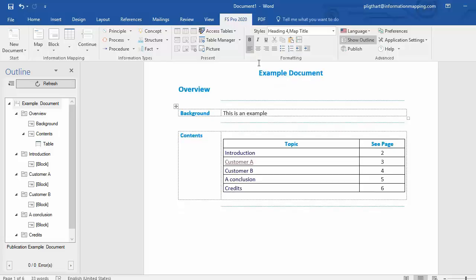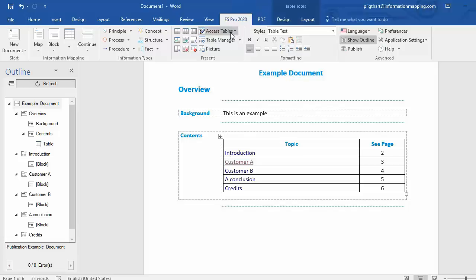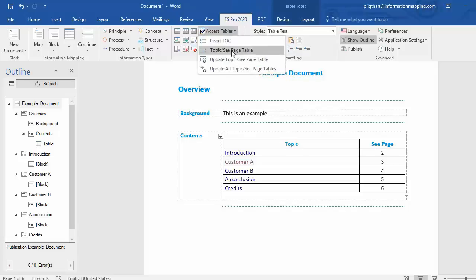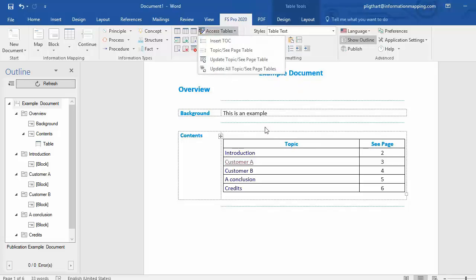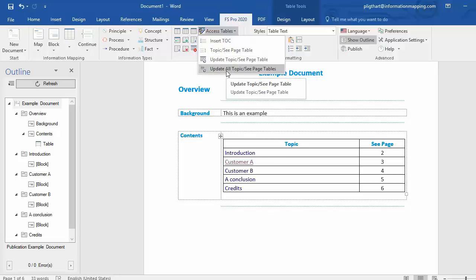Now, underneath Access Tables, you also have the ability to update all Topic-C page tables. Make sure that your cursor is in the Topic-C page table and then select Update All Topic-C page tables.